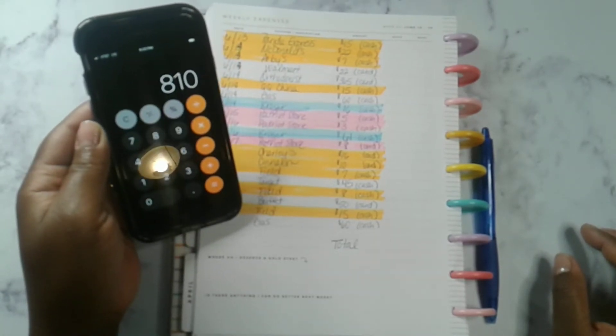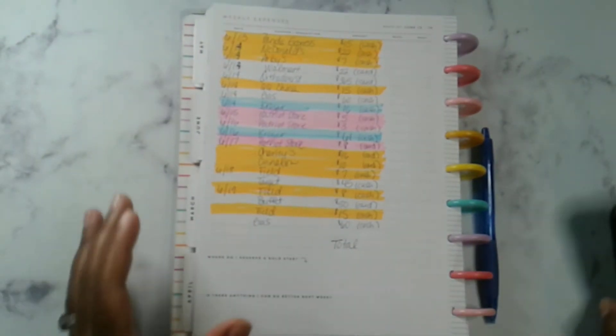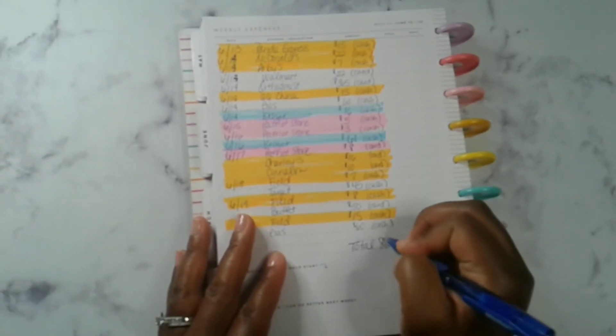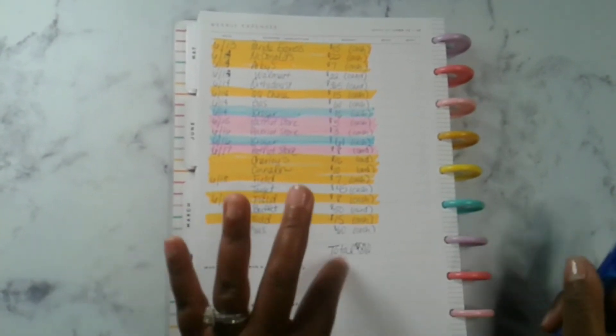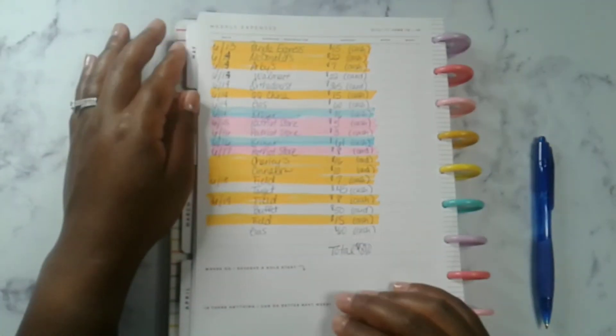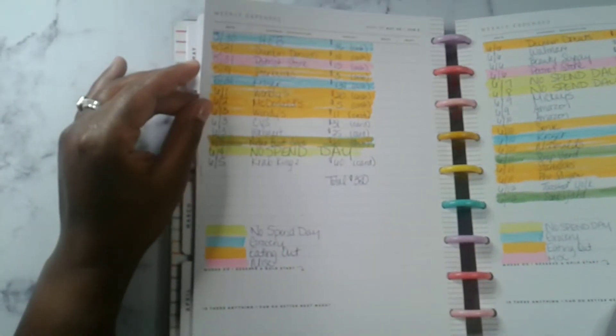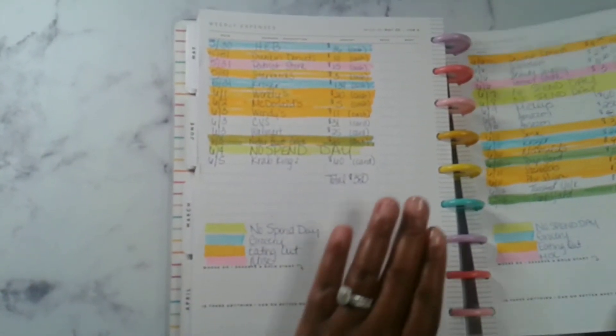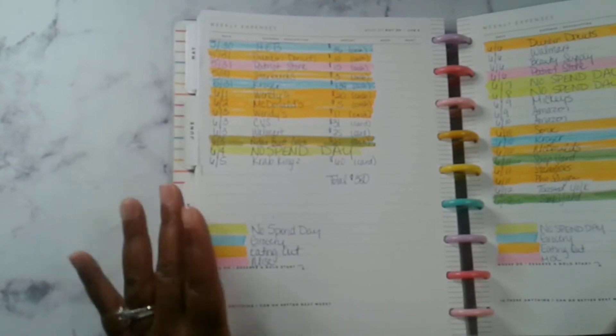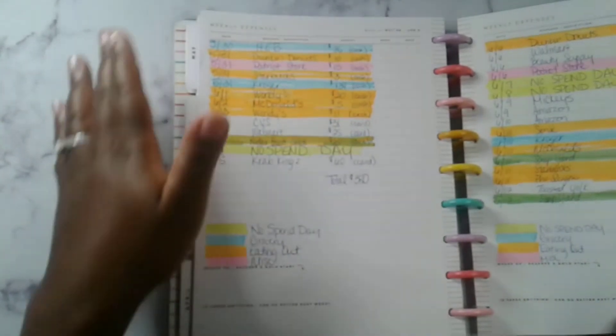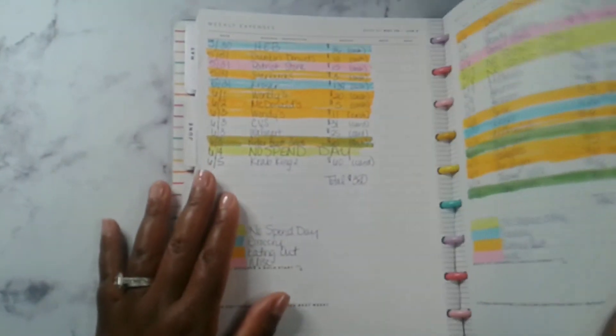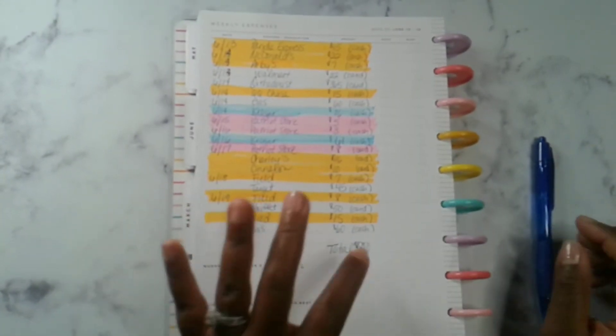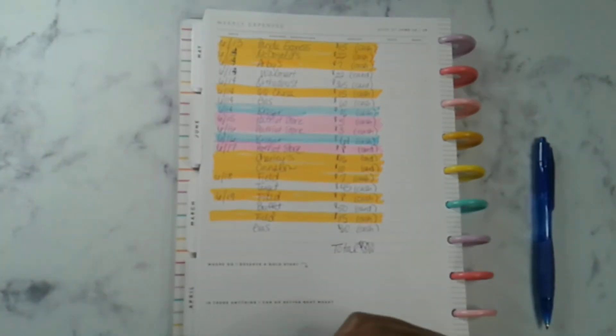We still ended up spending quite a lot of money last week. Again, I'm sure it's because of that orthodontist payment. June has not been a good spending month for us. We started out good, then our expenses got a little bit more, and then we got all the way up to $810. So the goal for the coming week is to spend half of this.